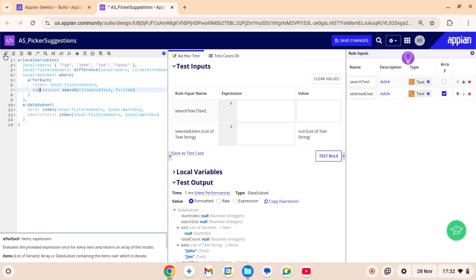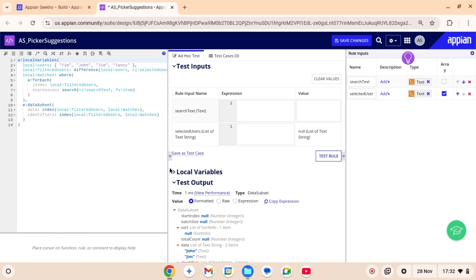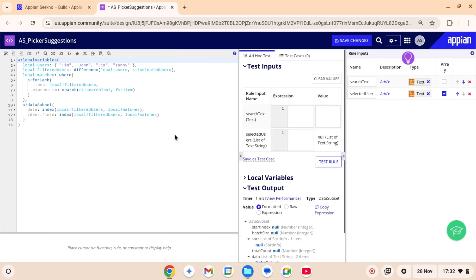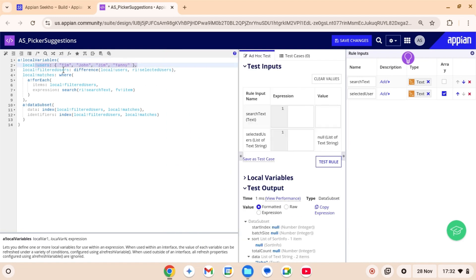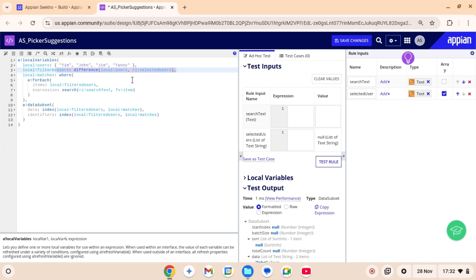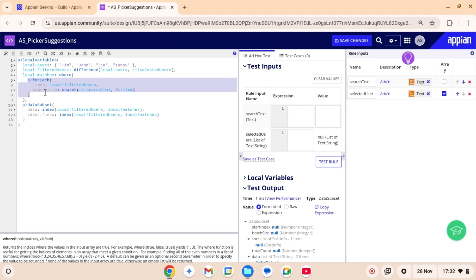Now let's go through the code step by step and break down each part to understand what we have implemented so far. Local users containing the items that are initially available for selection. Local filtered users uses the difference function which compares the two list local users and RI selected users and removes from the local users list any items that have already been selected. Initially, this will return the entire local users list because RI selected user is empty at the beginning.